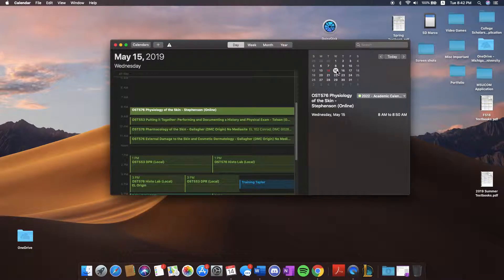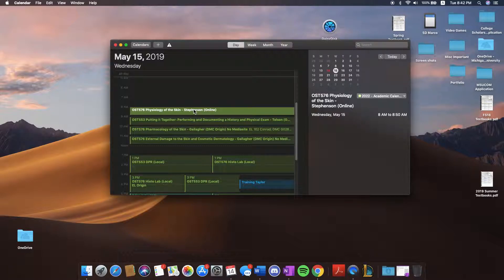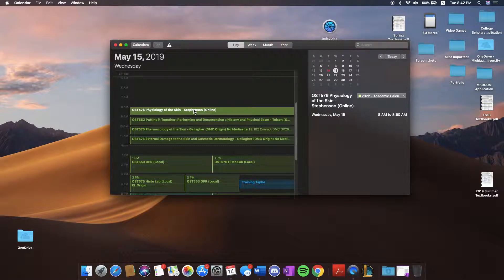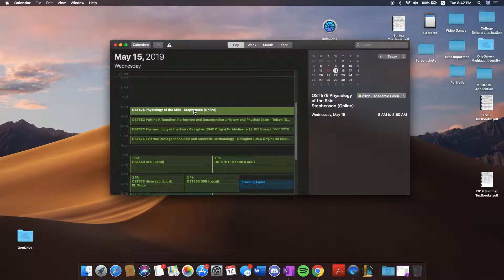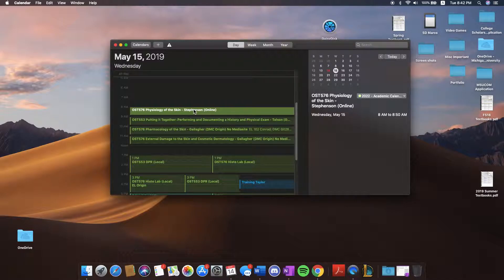As you can see, I have a lecture tomorrow at 8 AM called OST 576 Physiology of the Skin by Stevenson. The word online means it was pre-recorded so I can watch it early or at any time.